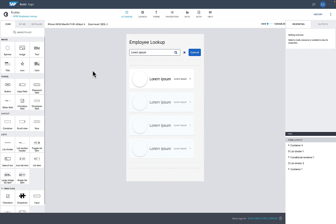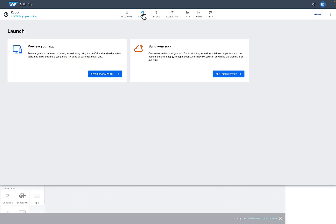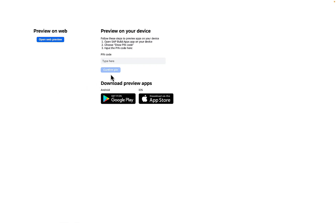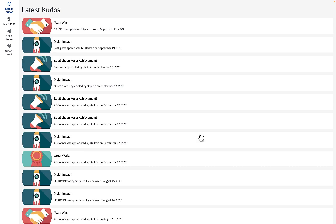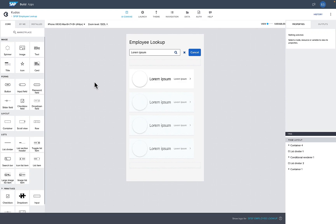Once everything is laid out and set up, I can test it by going to the Launch screen and opening the Preview Portal. I can preview on my mobile device or in the web browser, which is really fast. I'll launch the Kudos app — it can automatically generate sample data, but I already have data in there. The preview fills the whole screen in the browser, and you saw it earlier in the smaller form factor in Work Zone.